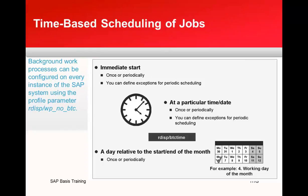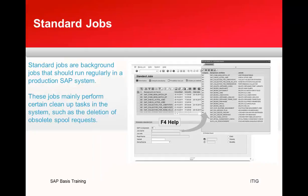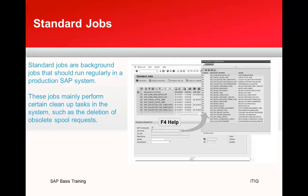About time-based scheduling of jobs - background jobs can be configured on every instance of the SAP system using the parameter rdisp/wp_no_bdc. You can schedule them to run once or periodically, on a day relative to the start or end day of the month. Then there are standard jobs in SAP, which are basically for cleanup and maintenance work.